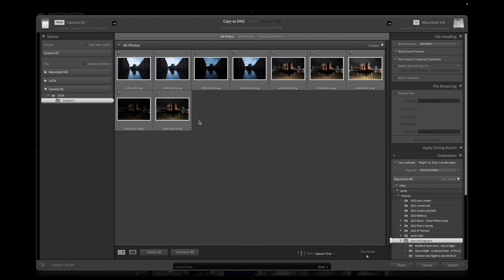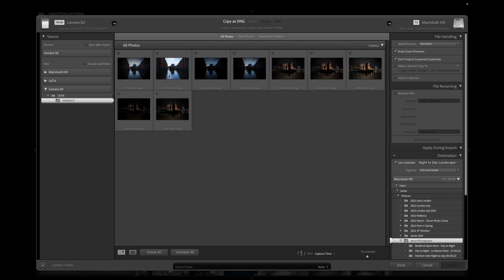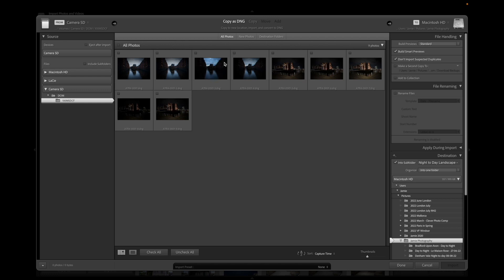Once you click on that folder it opens up the pictures that are on the card. The first step I normally do is select which photographs I'm going to import. They normally come up all checked — you can click 'Check All' at the bottom or uncheck them and go through manually. What I tend to do is go through all the pictures quickly to see whether I want to import them or not. I don't want to fill my hard drive with pictures I'm never actually going to use.